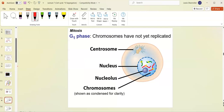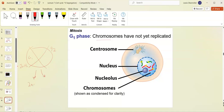In G1 the chromosomes have not replicated. So if we're tracking the cell cycle: G1 has 2n equals 46; at the end of S phase we have 92 chromatids; and then after mitosis we end up with two cells each with 2n equals 46.